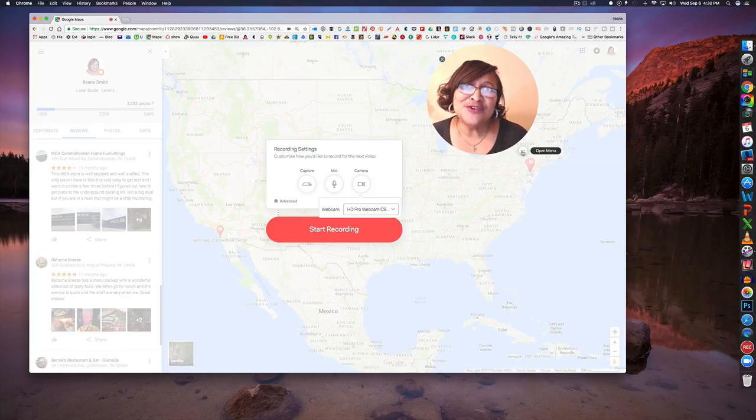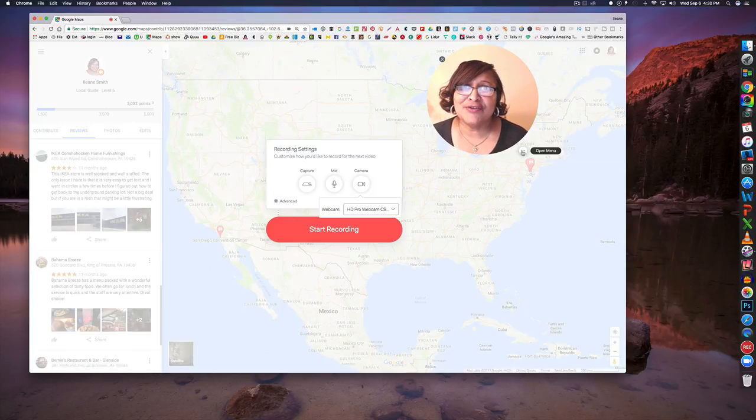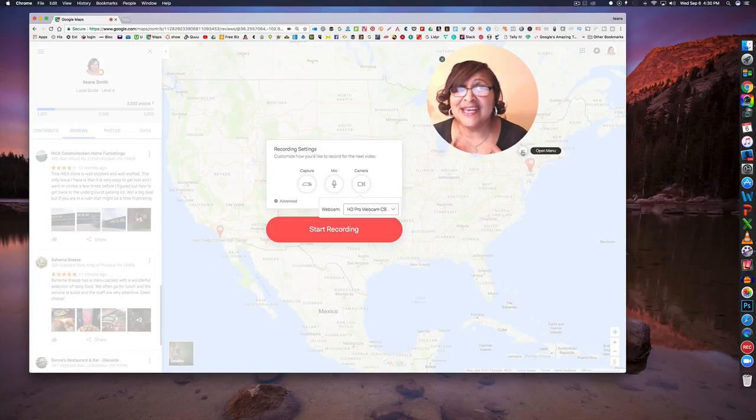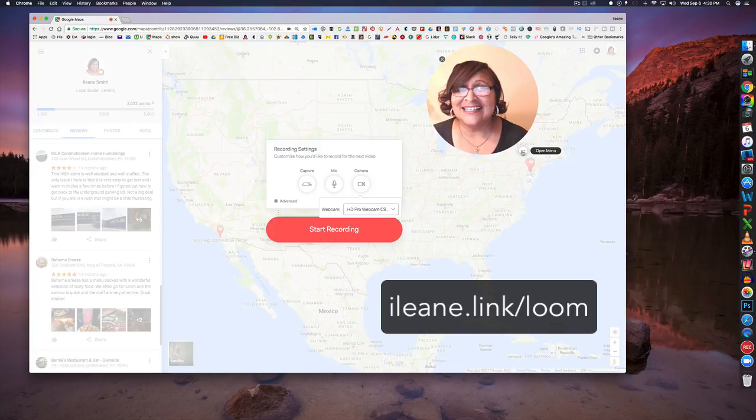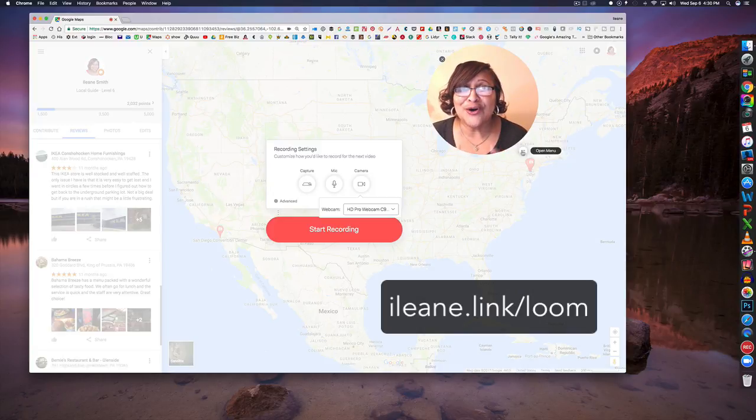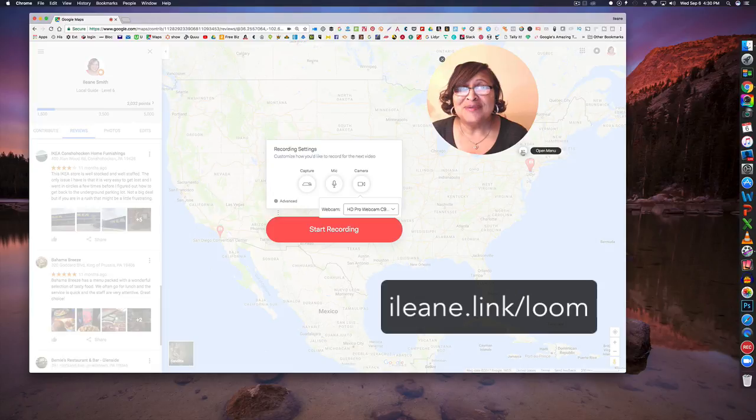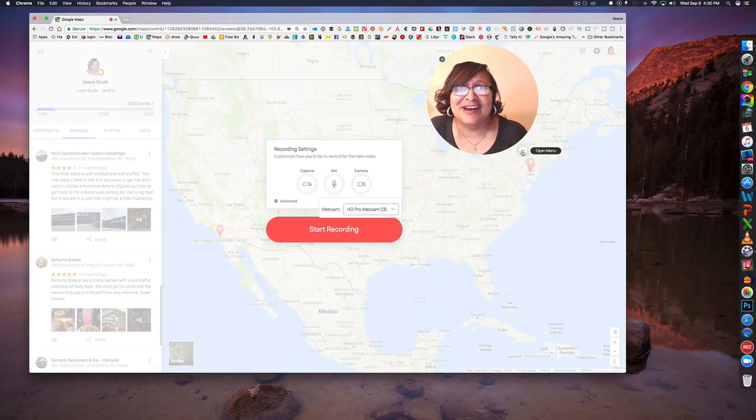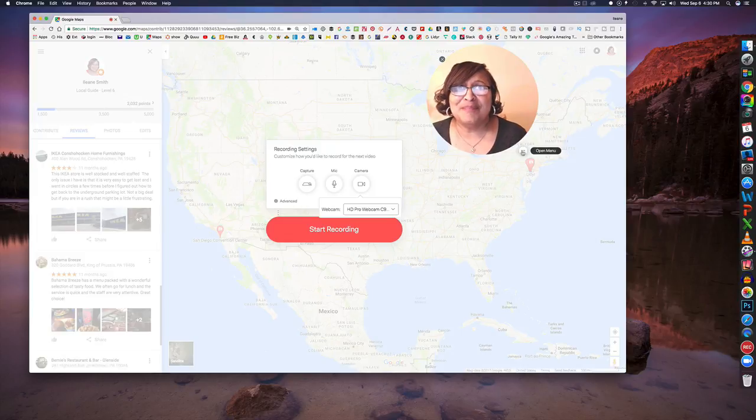So if you want to get this like I said it's a free Chrome extension but there is a referral link for it and for me it's eileen.link.loom. So use that link to download it and then I get credits for whenever they release some type of paid features.